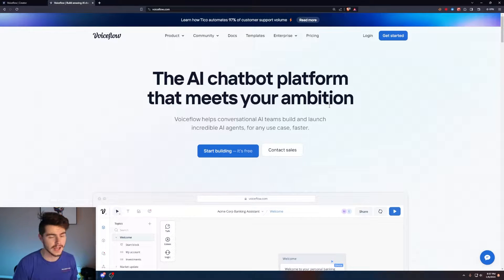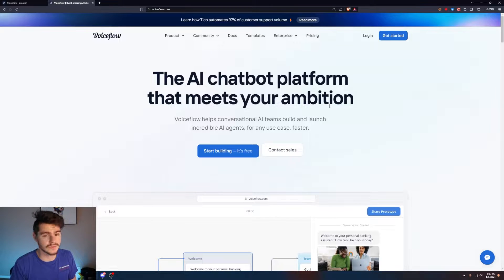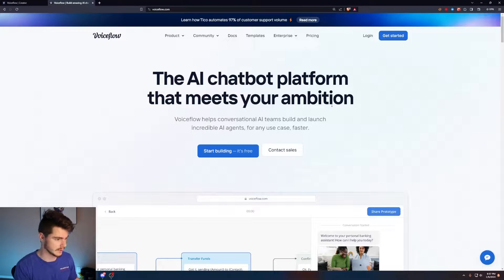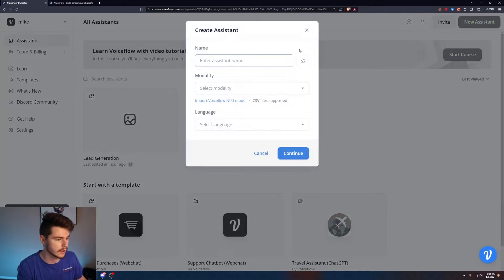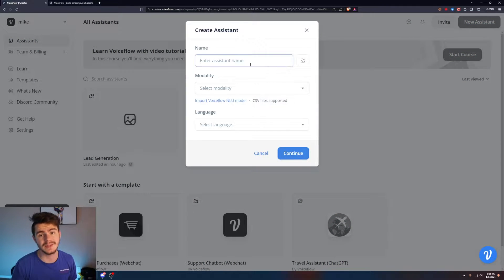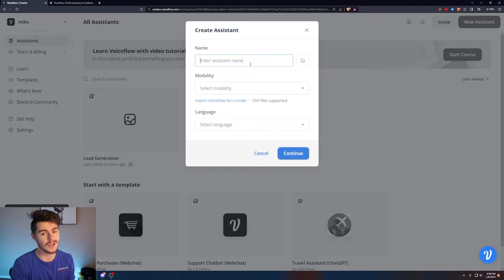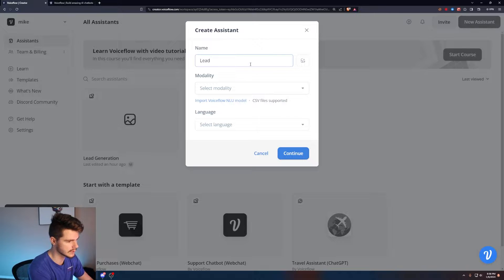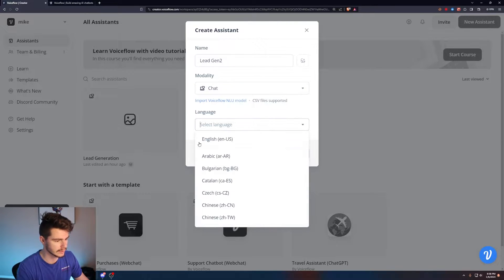If you haven't seen Voiceflow before, it's honestly in my opinion one of the easiest and most intuitive ways to build online chatbots for any use case, and the best one to use if you're a beginner. Once you log in, you'll come up to 'New Assistant' to make your new chatbot. For this chatbot, it's going to be a financial wealth management chatbot for a company I made up called Greenpath. There's a link in the description to download this exact chatbot and upload it into Voiceflow.